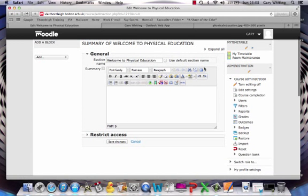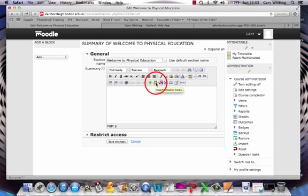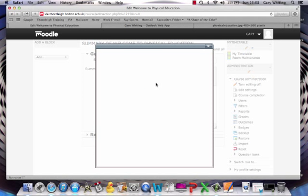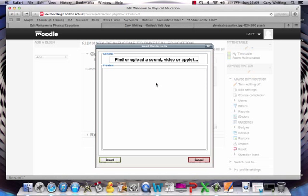Once the HTML editor is open, instead of clicking the add an image icon, you're going to click on the next one, which is to add a media file. It's a bit like a film strip. This can be used to upload MP3s, podcasts, videos, or applets as well.